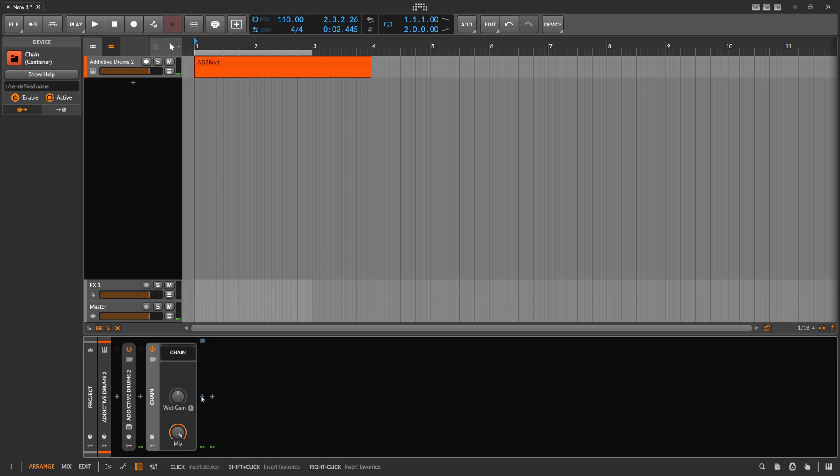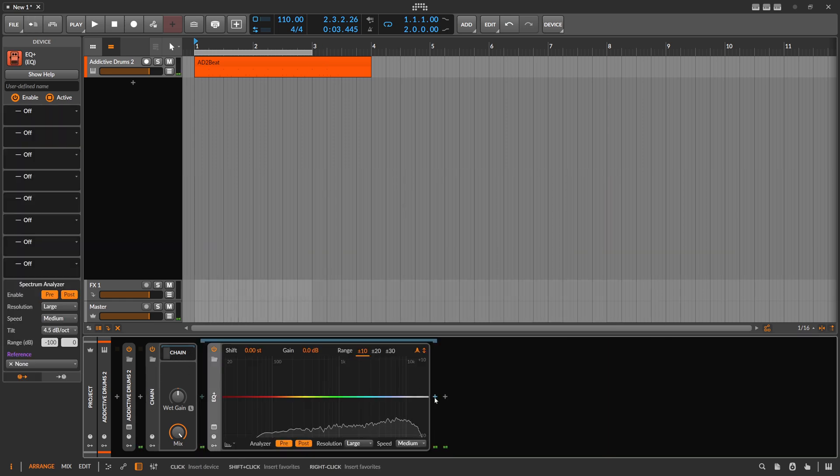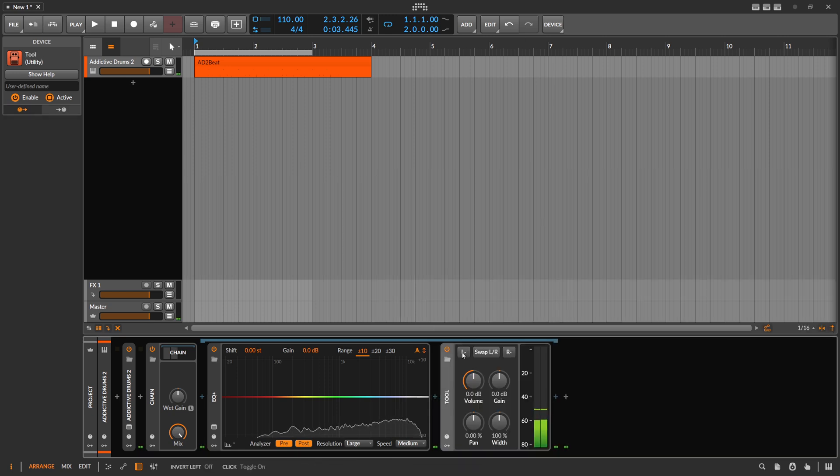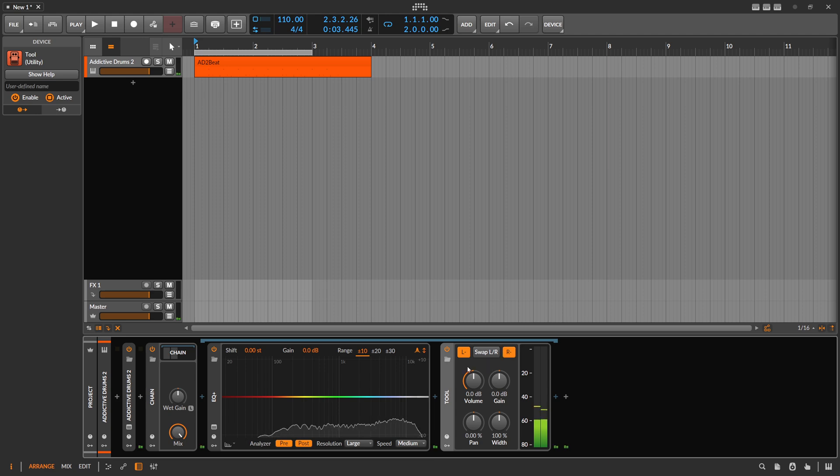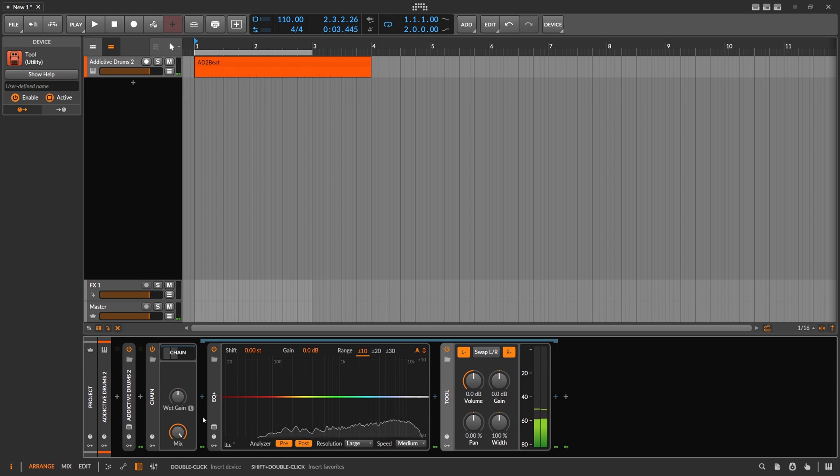We use a chain device. In this chain device we use an EQ+, and at the end here a tool device. We flip the polarity on the left and the right channel.